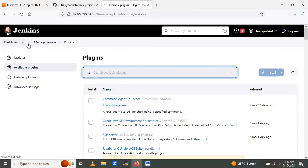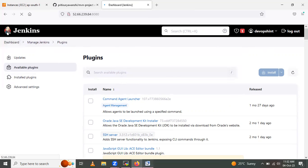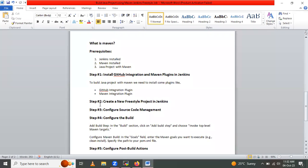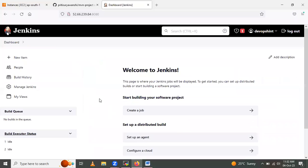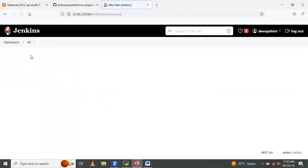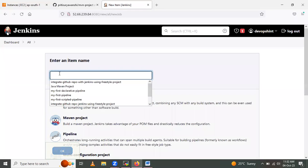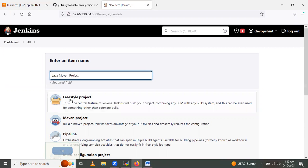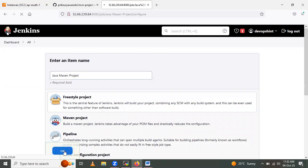Step two: create a new freestyle project in Jenkins. Click on New Item, give it a name such as 'Java Maven Project', select the freestyle project option, and click OK.